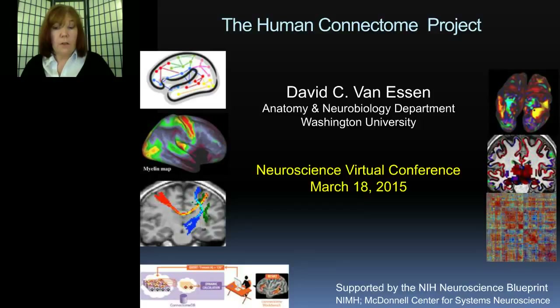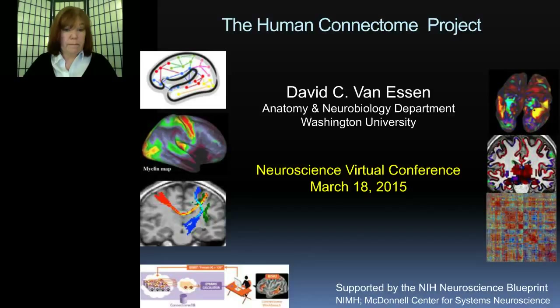The HCP is setting new standards for sharing rich and complex neuroimaging data sets with the scientific community. We will now turn it over to Dr. Van Essen for his presentation.